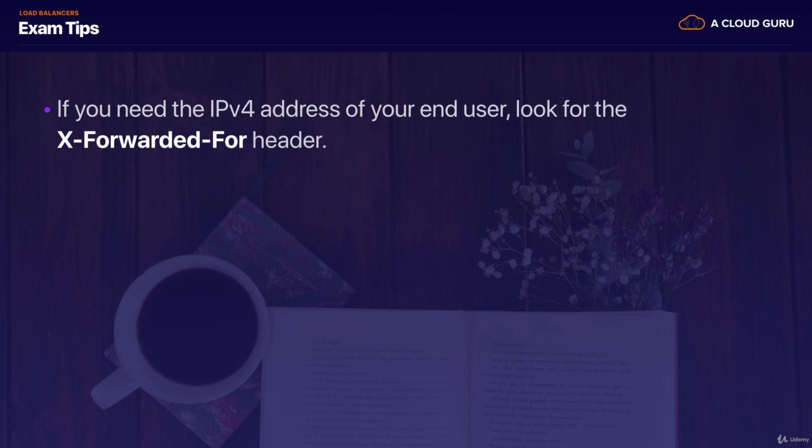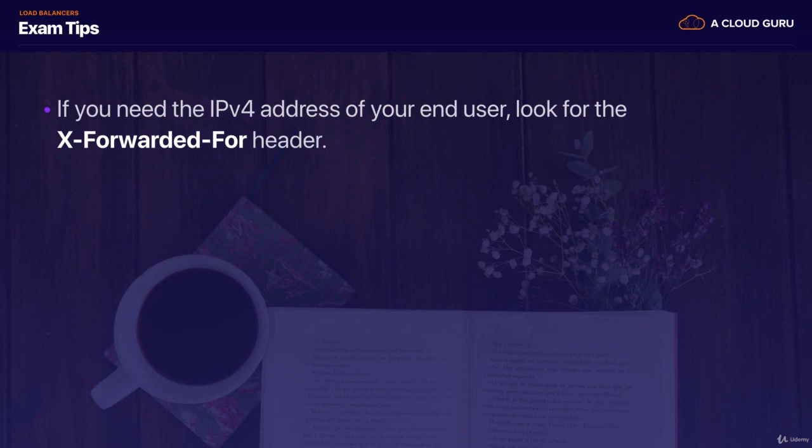That's it for the theory lecture. In the next lecture, we're going to get our hands dirty — starting with a classic load balancer, then moving on to an application load balancer. Feel free to delete your VPC and all the EC2 instances from the last section of the course; you won't need them anymore. If you have any questions, please let me know. If not, feel free to move on to the next lecture.